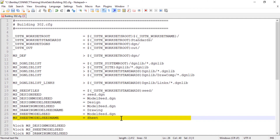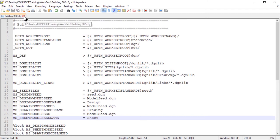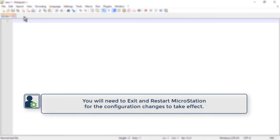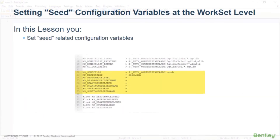When finished, save and close the building302.cfg workset configuration file. In this lesson, you set seed-related configuration variables.